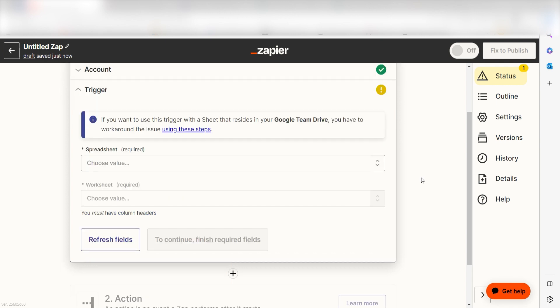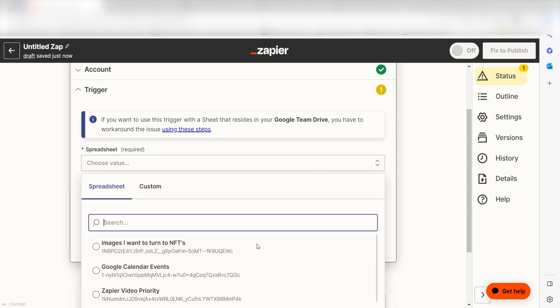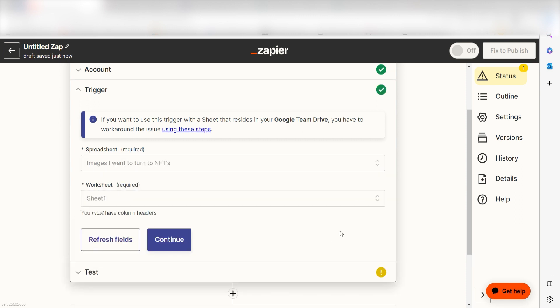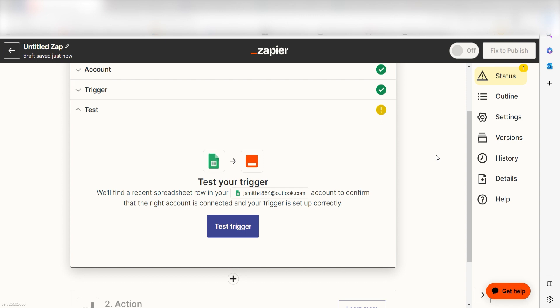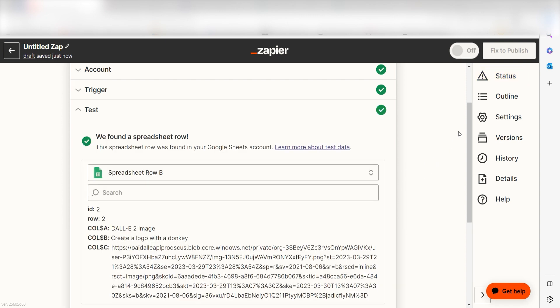We'll then need to fill out our trigger app's data. To do that, select the channel you'd like to use for your Zap and click Continue. In order to finish setting up the trigger, we'll need to pull in some example data. To do that, click Test Trigger. You're all set with the first step.